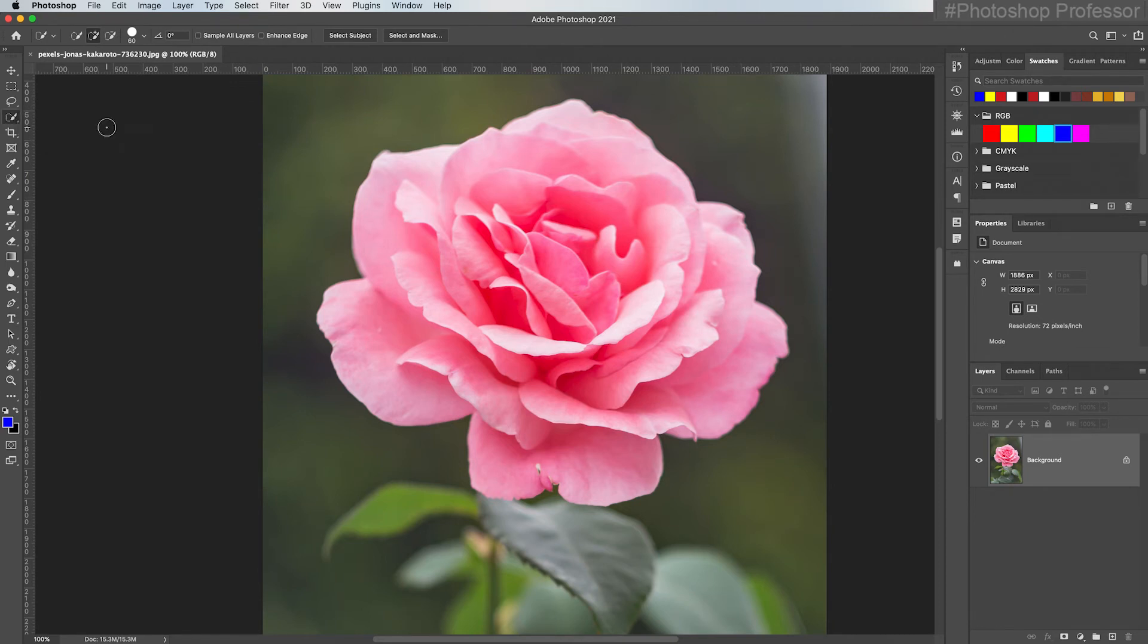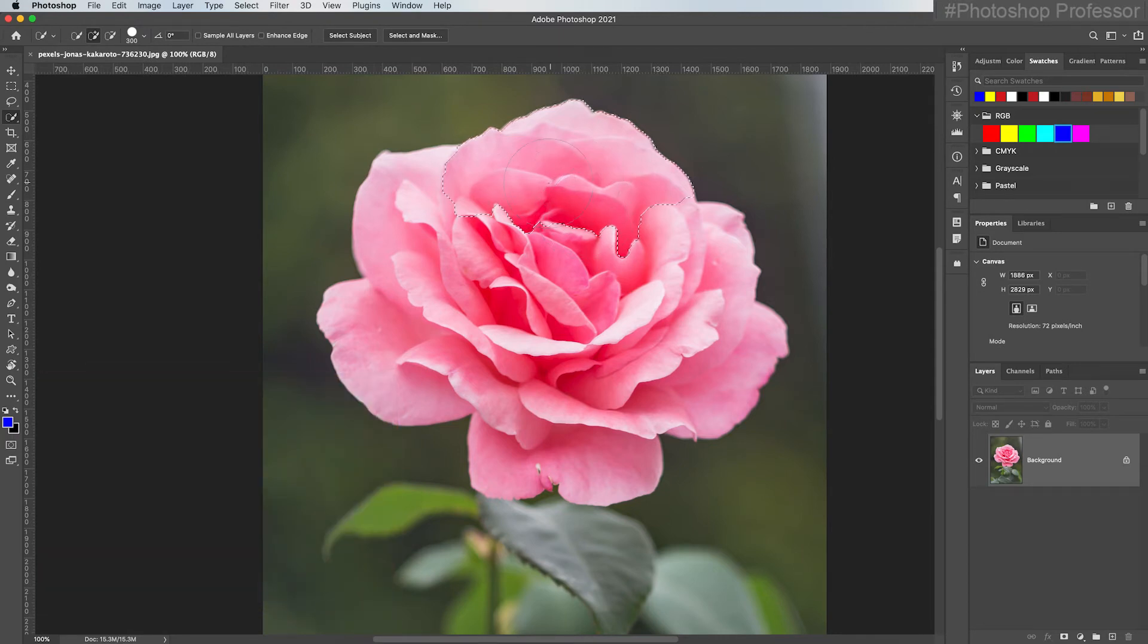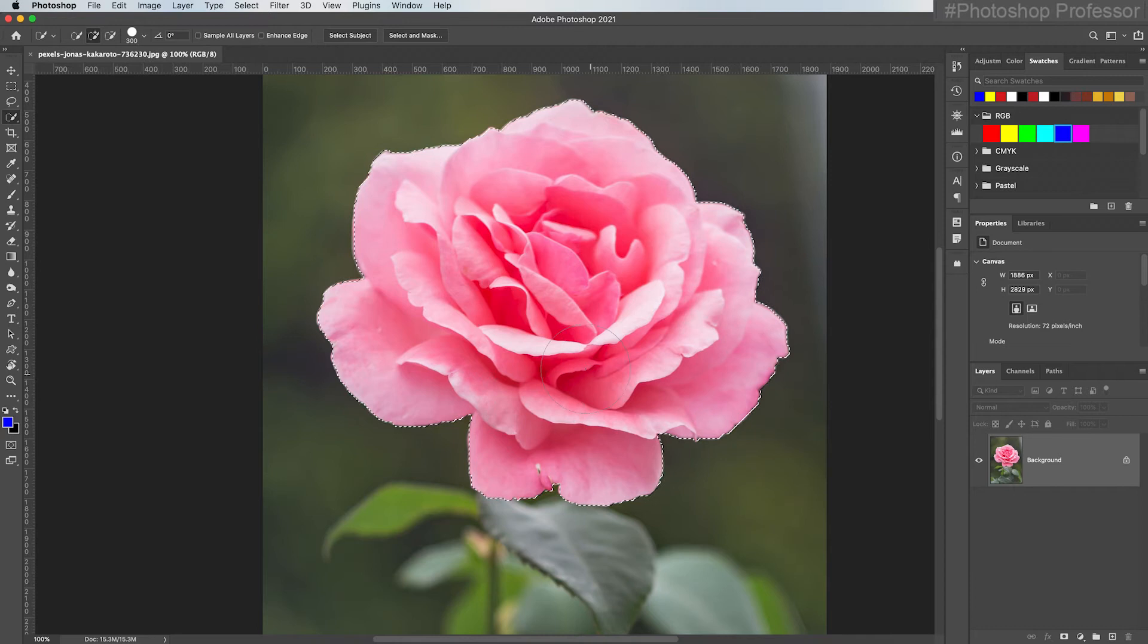I'm going to tap my right bracket key to make my brush of the selection tool bigger, and then I'm just going to paint over the flower and see how it did a really good job of selecting the flower.